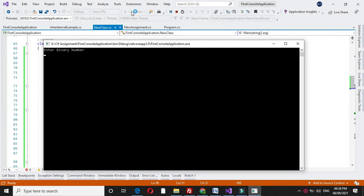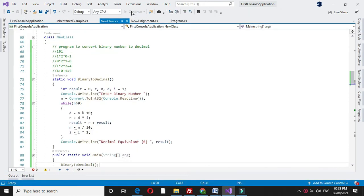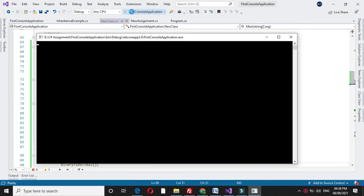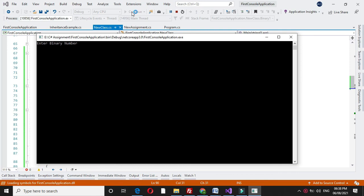I will enter binary number as 101. It will print 5. If I enter binary number 111, it will print 7.